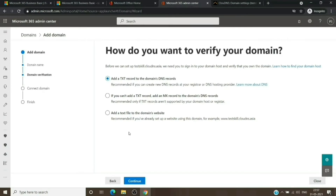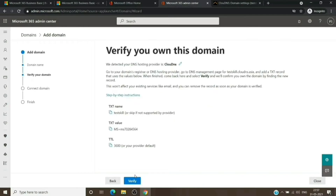We're going to verify the domain first, so we don't have to move all services right away. To verify, we just need the first option — we'll add a TXT record for the domain DNS record and do it manually. This is the value we have to update at the DNS registrar where we have the domain name servers. We'll copy it from here, paste it there, and once we've updated it we'll come back to verify.